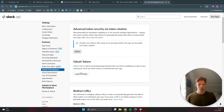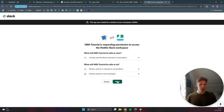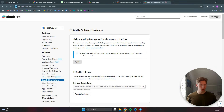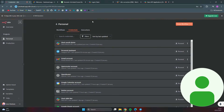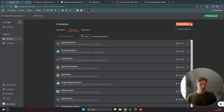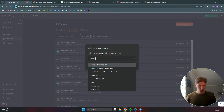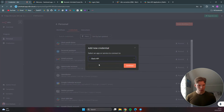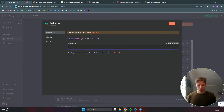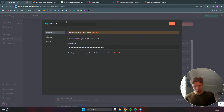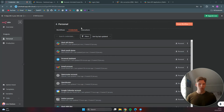Scroll back up to install to your workspace and click that button, then click allow. Copy the bot user OAuth token that appears, then go back to n8n and create a new credential. Select Slack API, click continue, paste the access token in, and save it - we'll call this 'Slack API demo'.